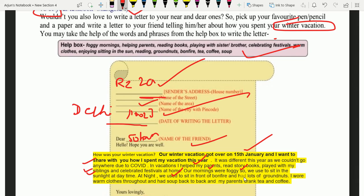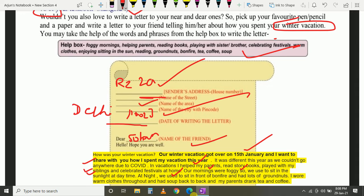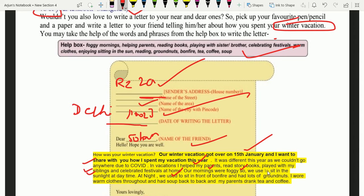Our mornings were foggy — toh Delhi mein subah kaisi hoti hai? Foggy — dhund lagi hoti hai, kohara laga hota hai subah. Toh phir we used to sit in the sunlight at daytime — isliye hum dhoop mein din ke samay baithte the. At night, we used to sit in front of bonfire — toh raat mein hum log aag jala kar uske saamne baithte the — and had lots of groundnuts — bohot saari moong phaliyan.